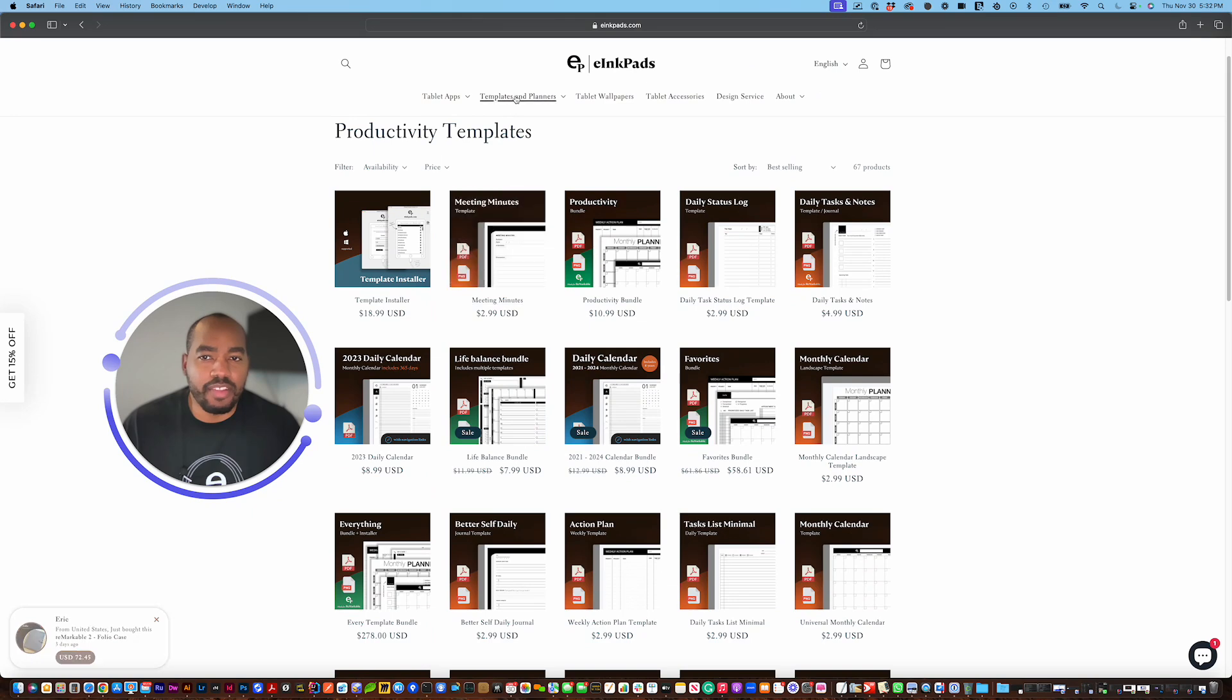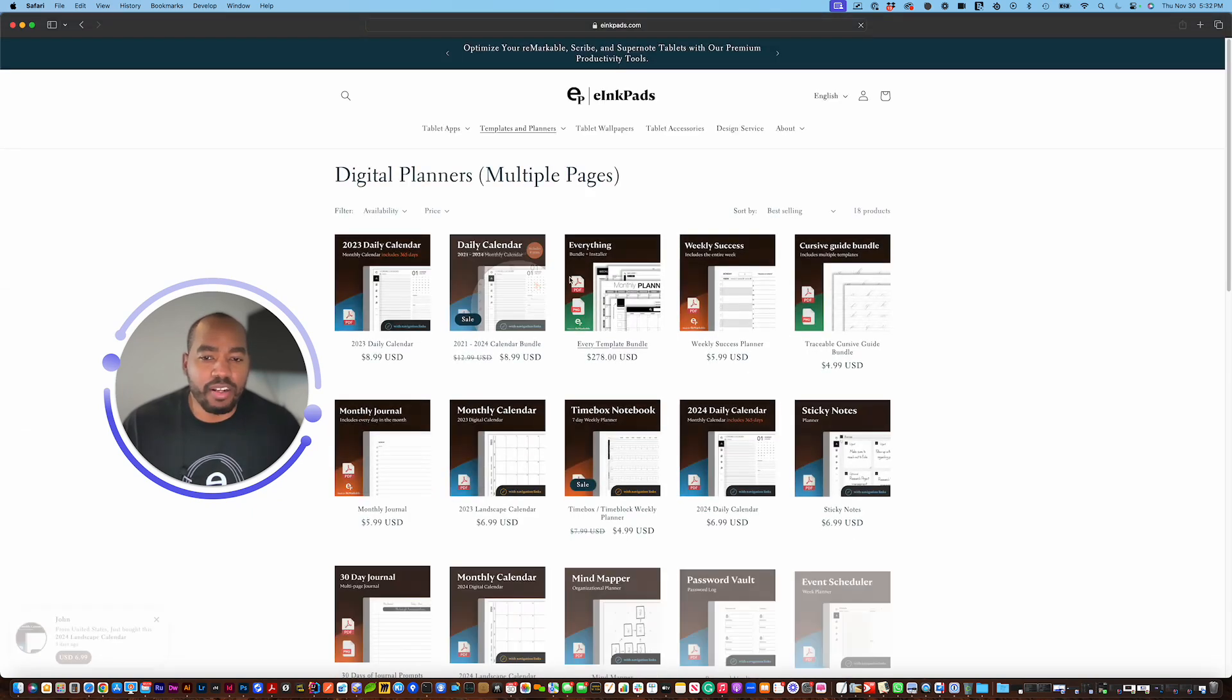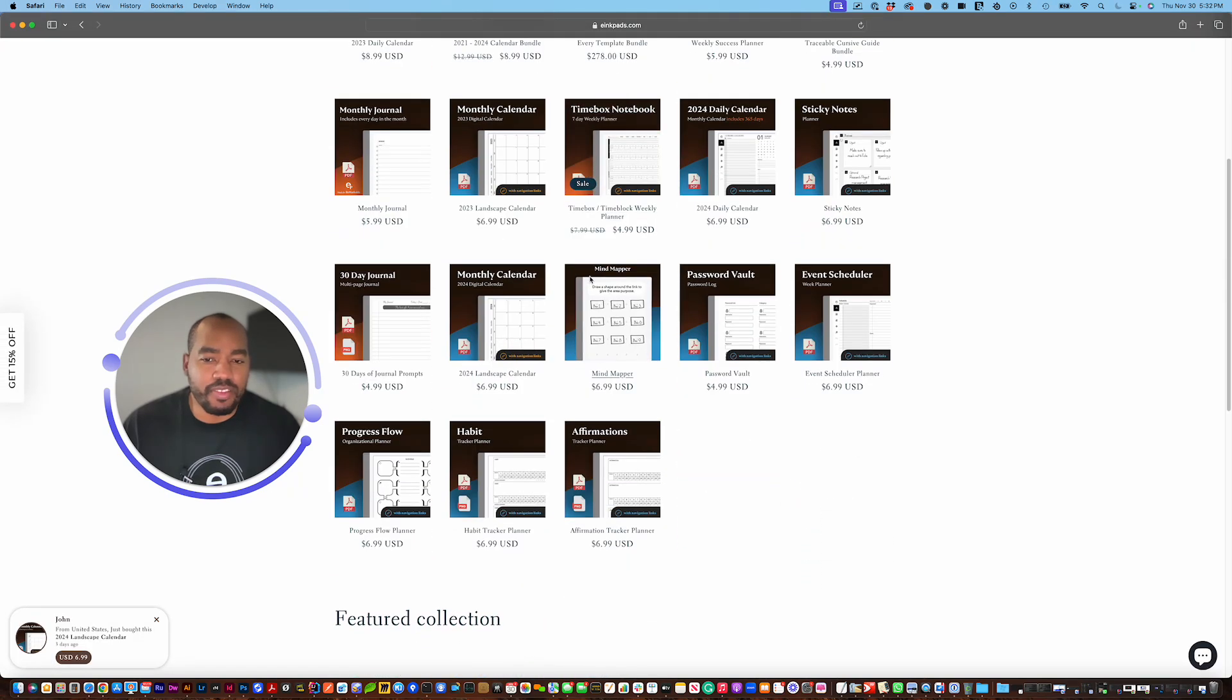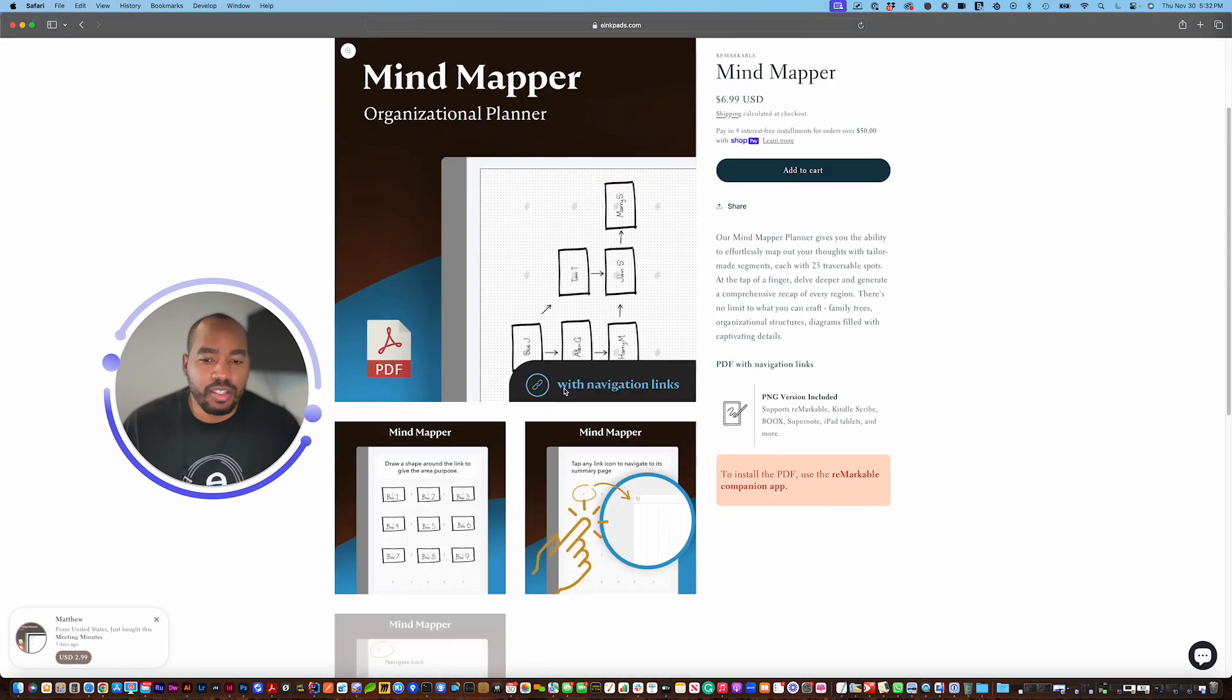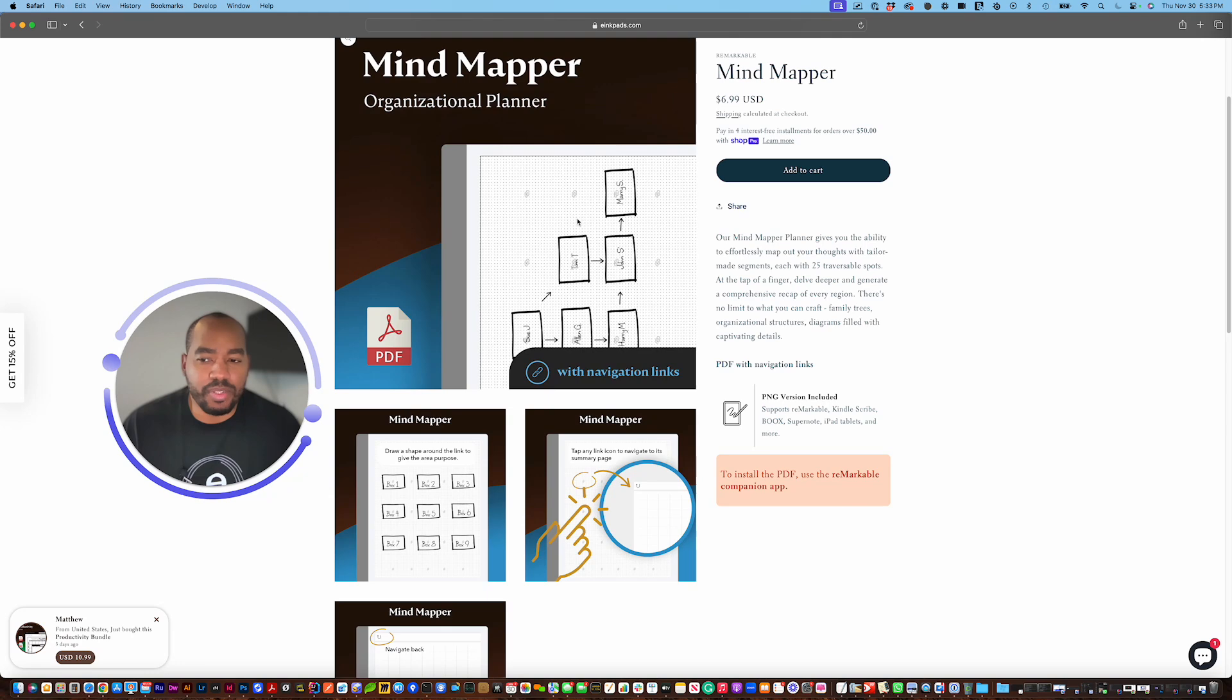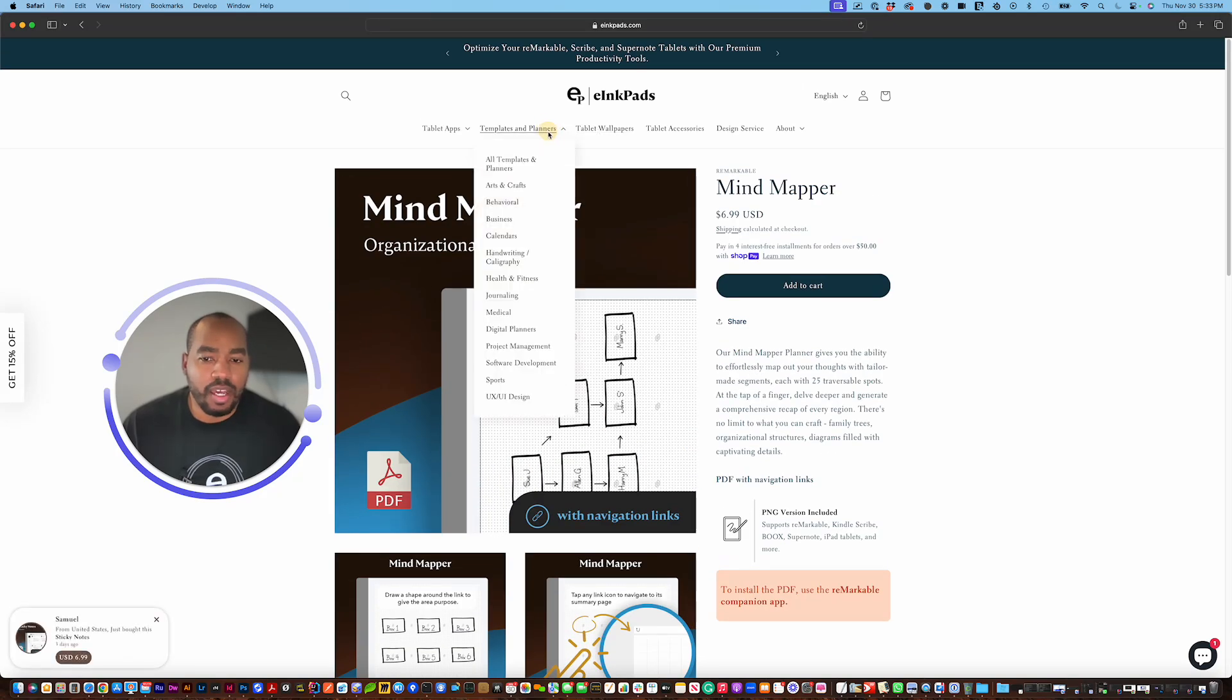Digital planners are primarily PDFs so we have various different ones. The mind mapper one which is really cool too allows you to actually create mind maps, organizational charts and you see this little link here, this particular document has navigation so if you draw behind this you click that it will go to a page so you can actually write more about that particular area on the screen.